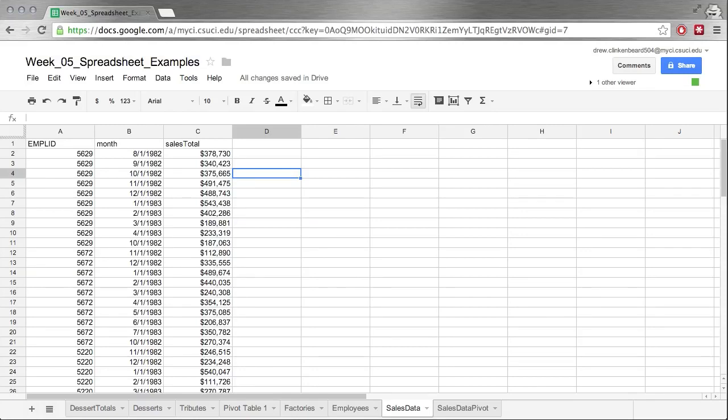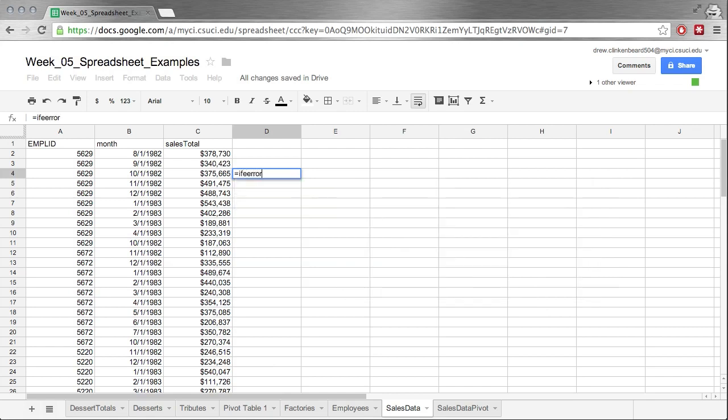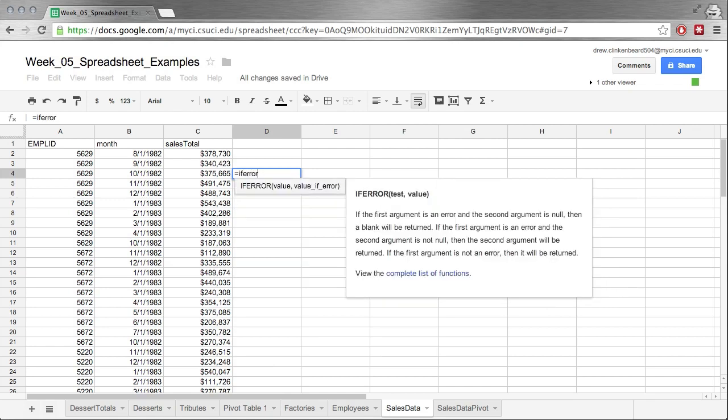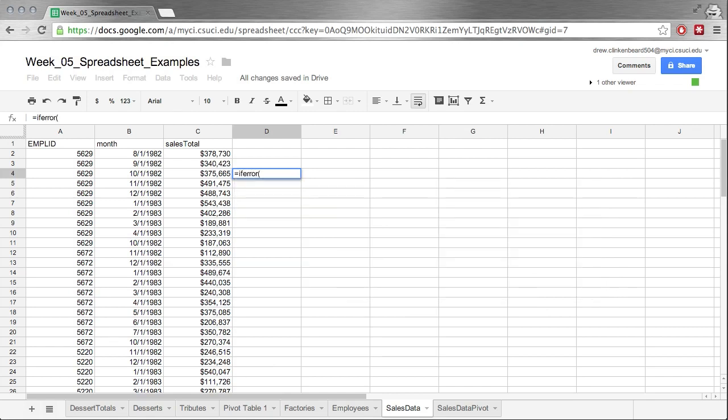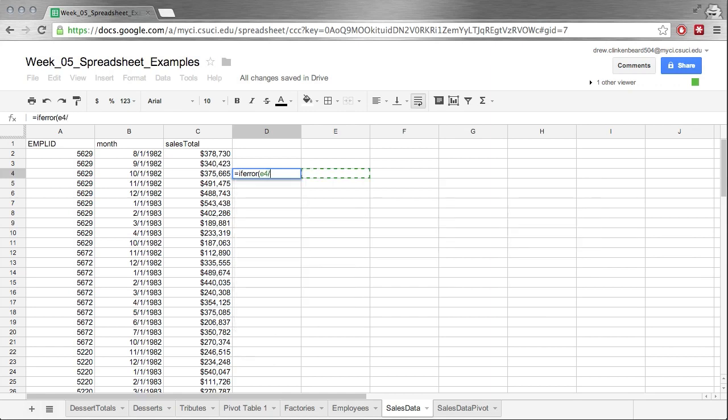So let's talk about IFERROR. I'm going to go ahead and type equals IFERROR, E4 divided by E5, comma, no divide by zero, close parenthesis.